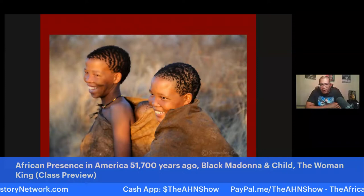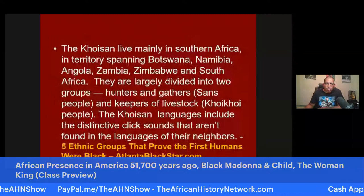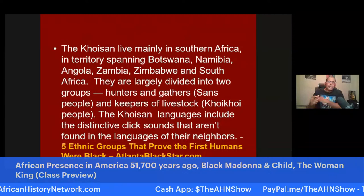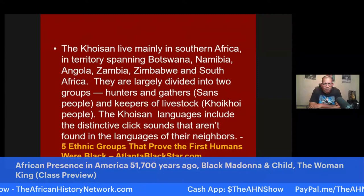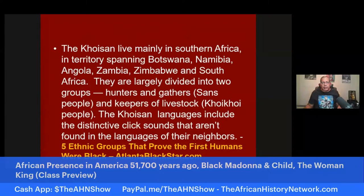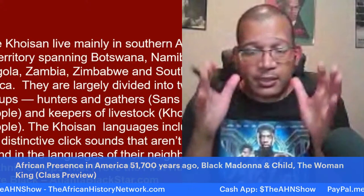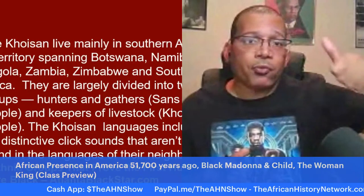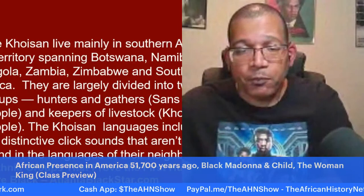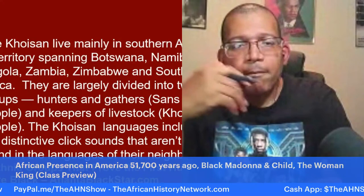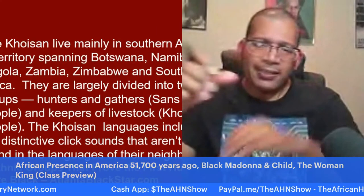The Khoisan lived mainly in southern Africa in territory spanning Botswana, Namibia, Angola, Zambia, Zimbabwe, and South Africa. In this class, I've added some additional information because of current events. There's already a segment dealing with the film Black Panther and how it relates to African history, culture, African languages, and spiritual systems. I've also added a component dealing with the movie The Woman King and the history of the Agojie — also called the Ahosi or Amazons — those African female warriors.